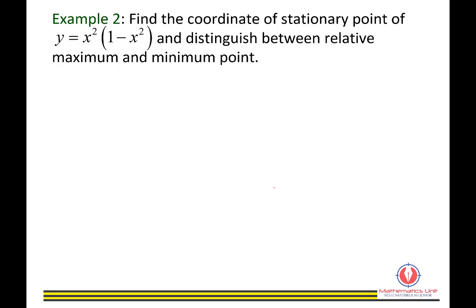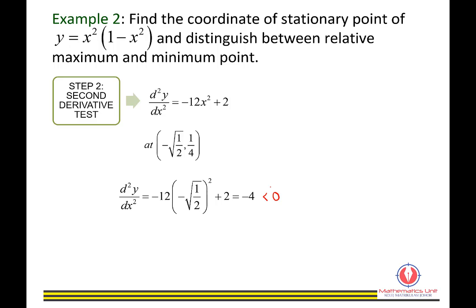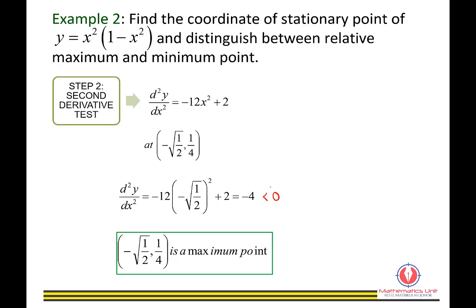For the stationary point (negative set 1 over 2, 1 over 4), substitute x equals negative set 1 over 2 into d²y/dx². The second derivative value is also negative 4, which is less than 0. Hence, the point (negative set 1 over 2, 1 over 4) is also a maximum point.